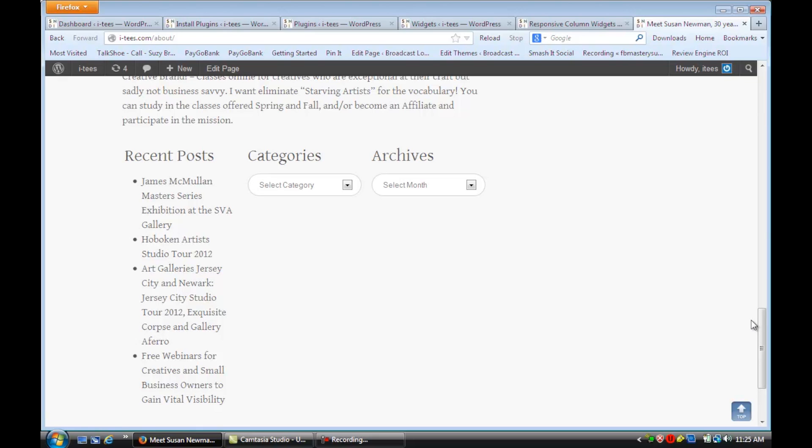And that's how you set up columns in WordPress widgets. I hope that video was helpful. For more information, visit me online at Susan Newman Design. Thank you.